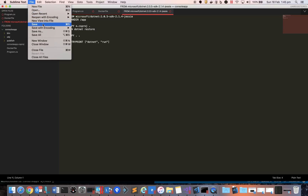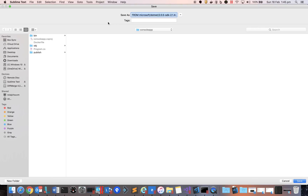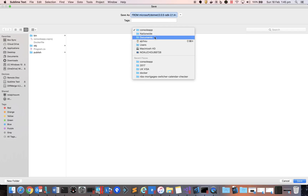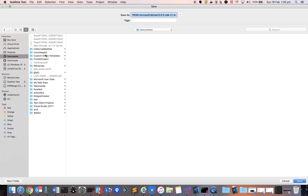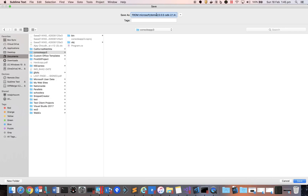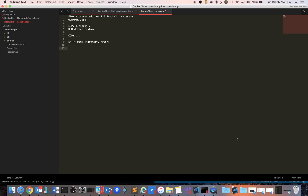Save this file — make sure you're saving it in the same folder: Documents/ConsoleApp3. Set the filename to 'Dockerfile' with no extension. That's the required file name for Docker to recognize it.